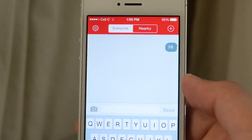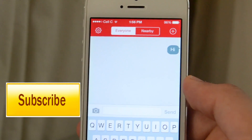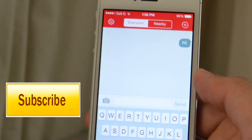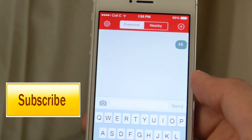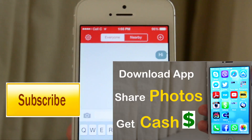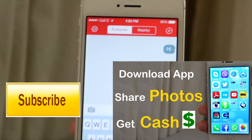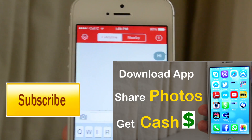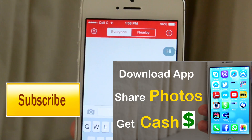No need for an internet connection. Thank you guys for watching. Please subscribe to my channel for more apps and tutorials. If you have any questions, please leave a comment below. Don't forget to like and subscribe, thank you!